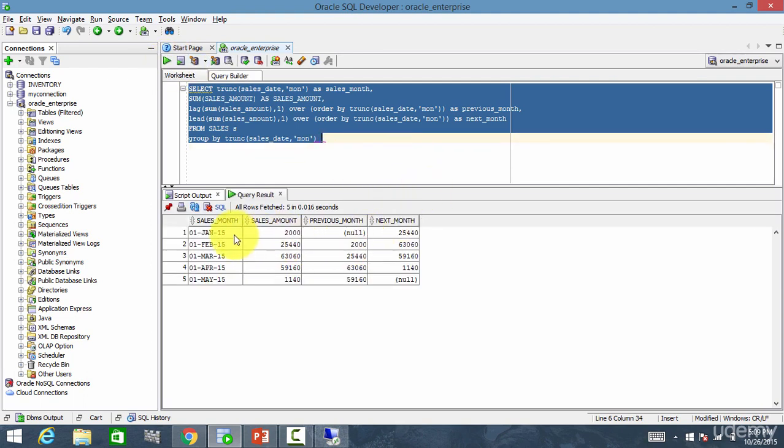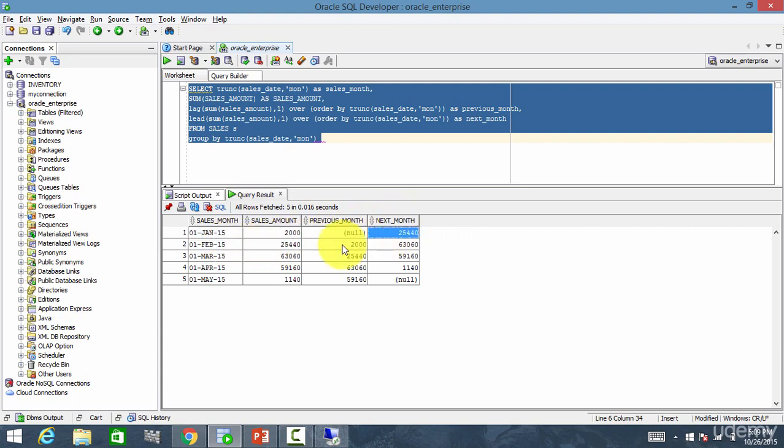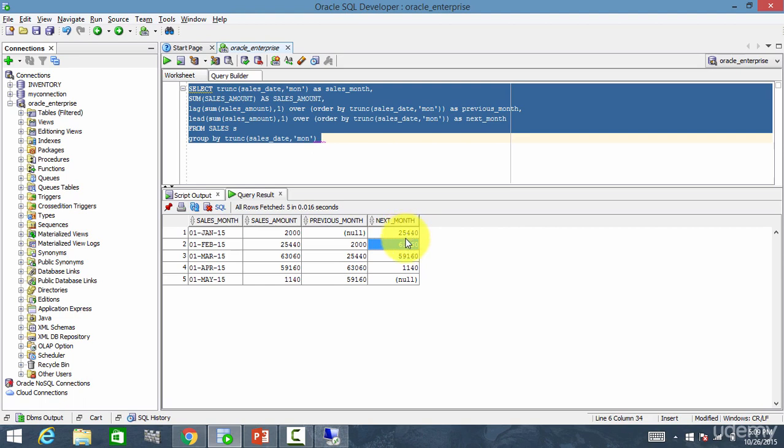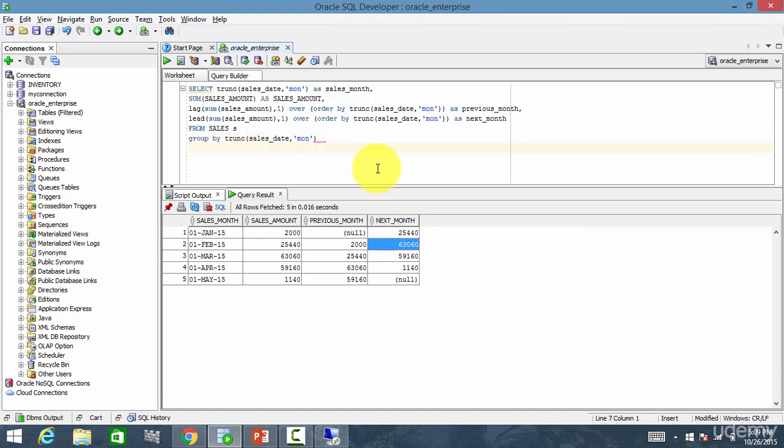See? For January, the next month is February, right? So February was 25,440. So it is here. And for February, next month is March. So 63060. So it displayed here. Like this, the next month column shows the total amount for the next month. Cool, right? See how simple it is to look at the data over a period of time.